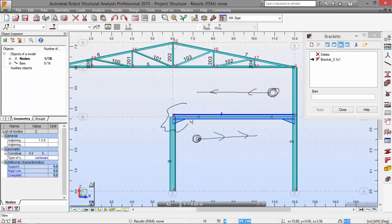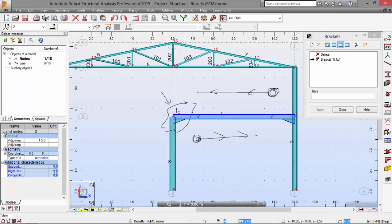What this bracket is about is that it makes the zone stiffer. It will stiffen this zone, this node over here and also this node.